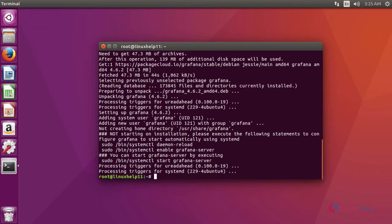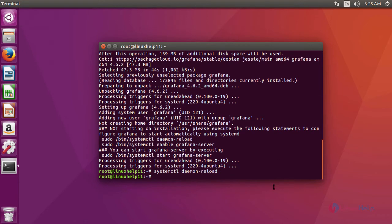After install, we are going to reload the daemon service using this command. After reload, we are going to restart the Grafana server using the command systemctl restart grafana-server.